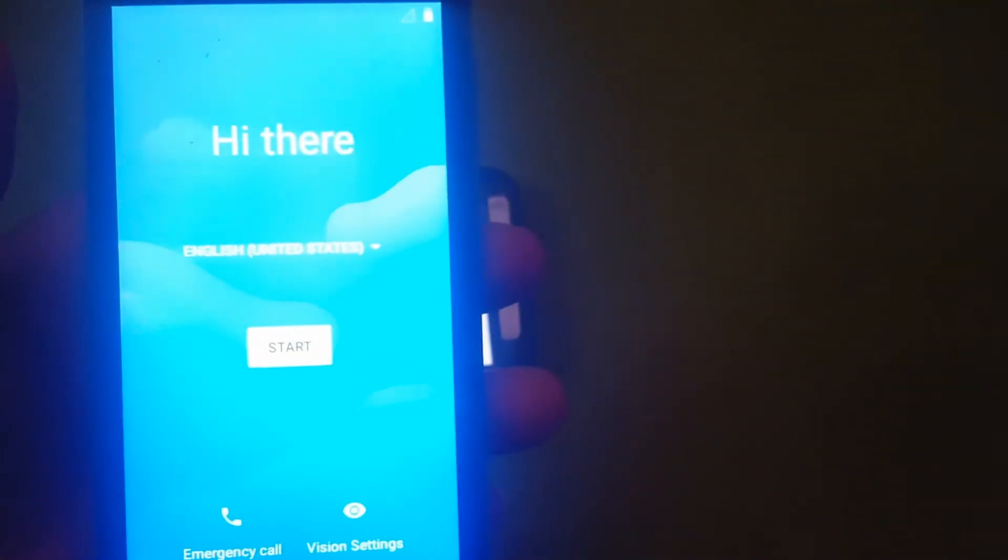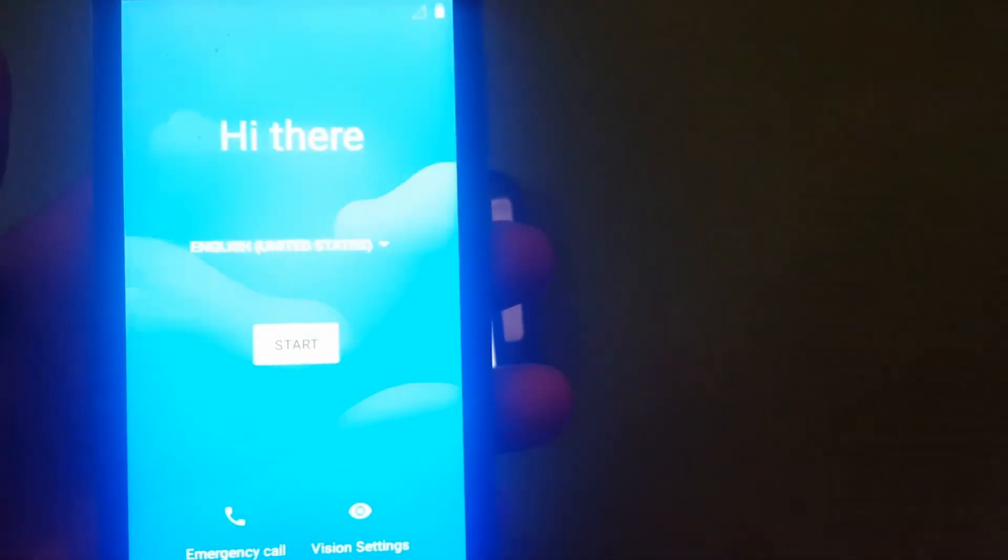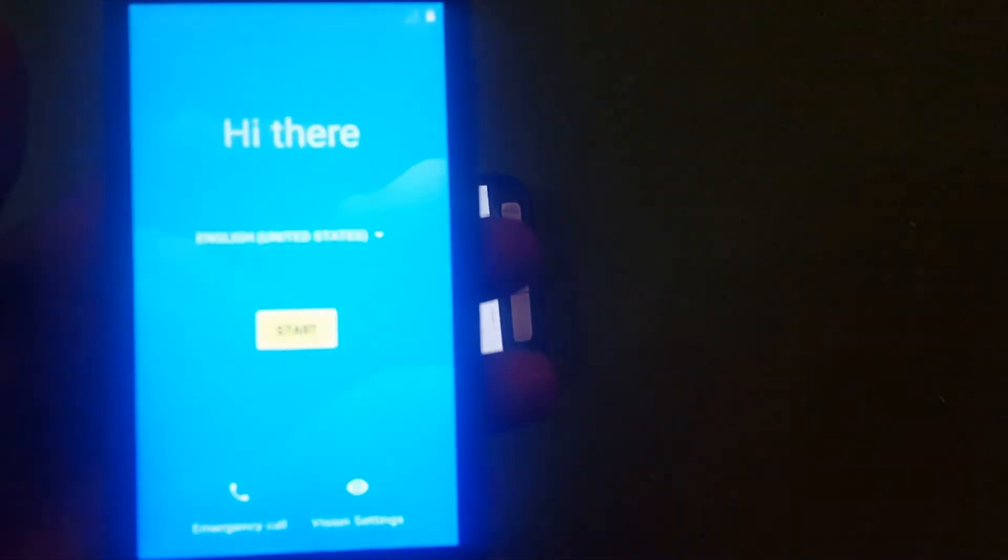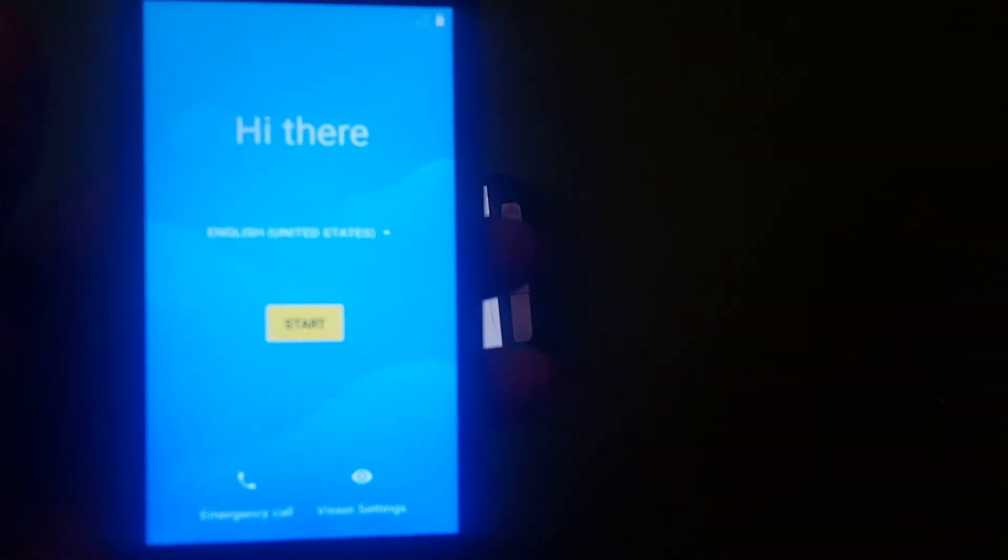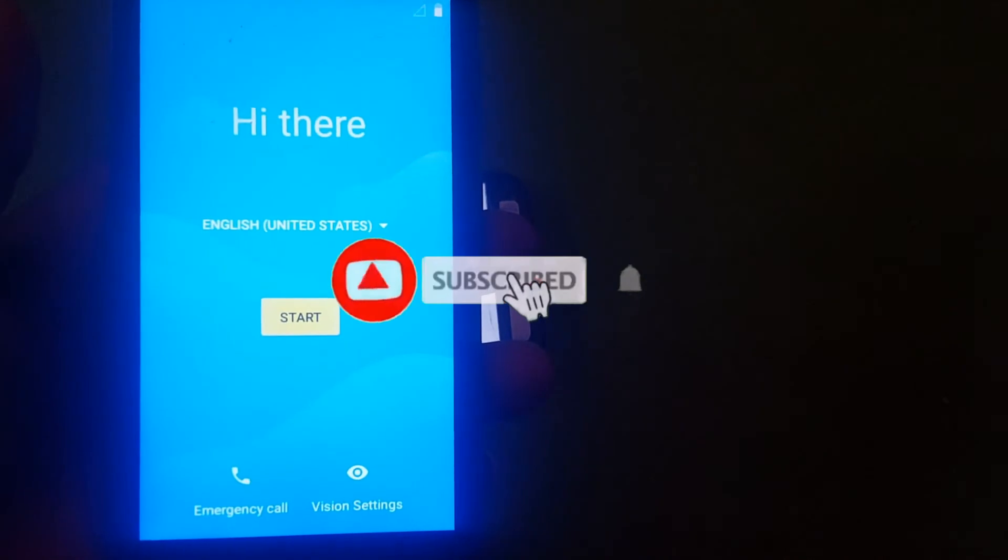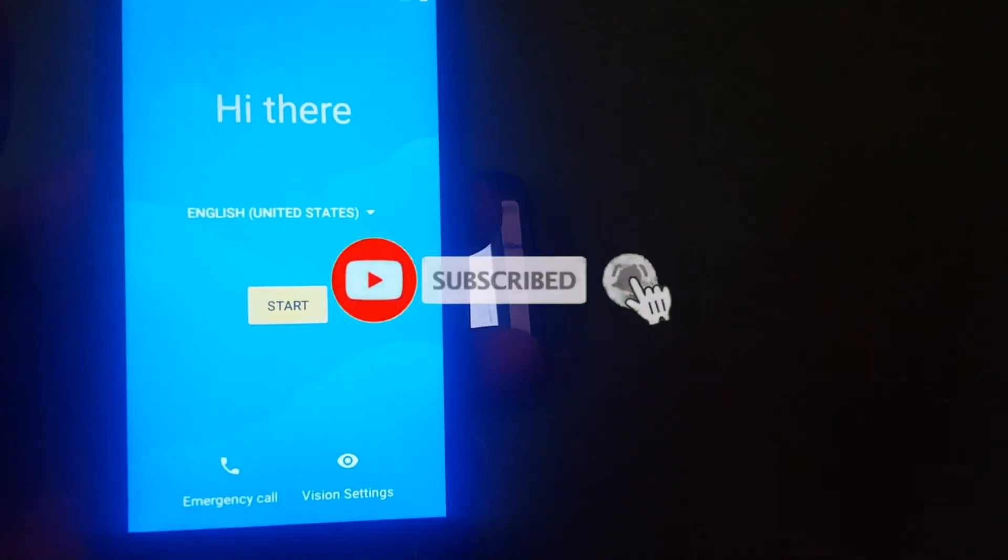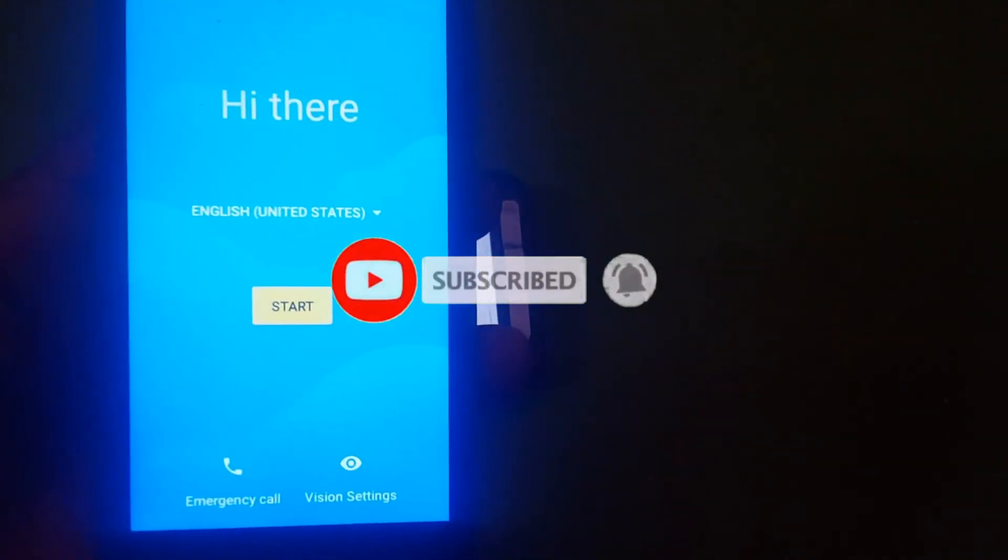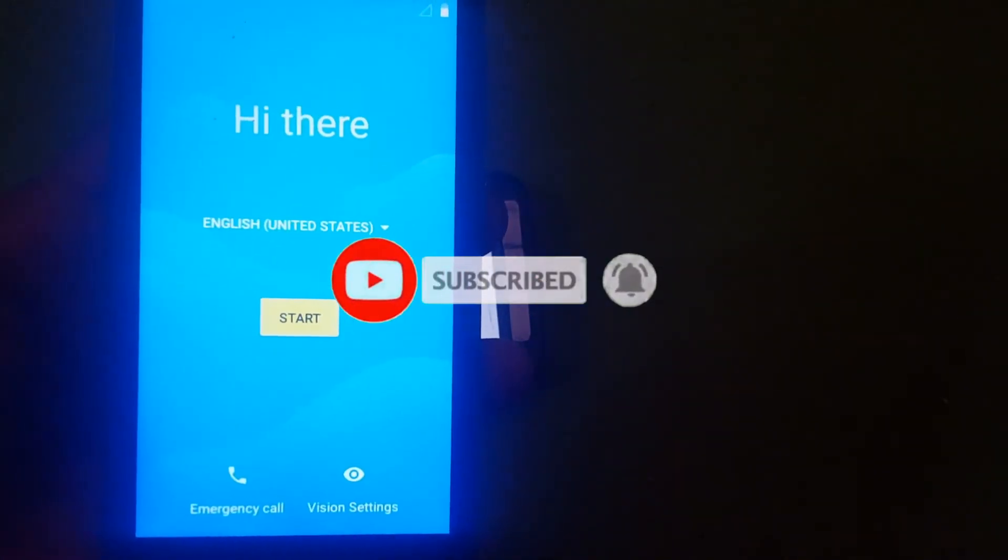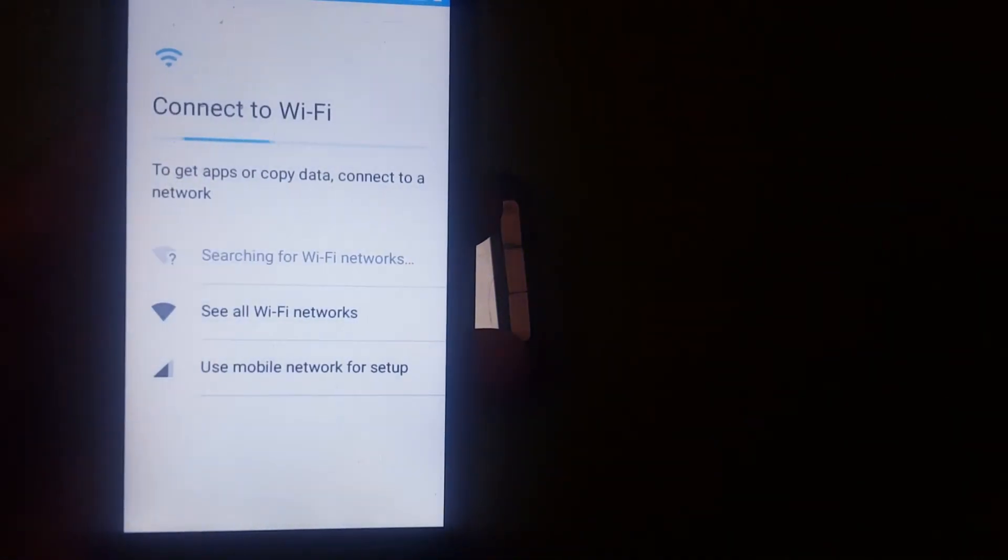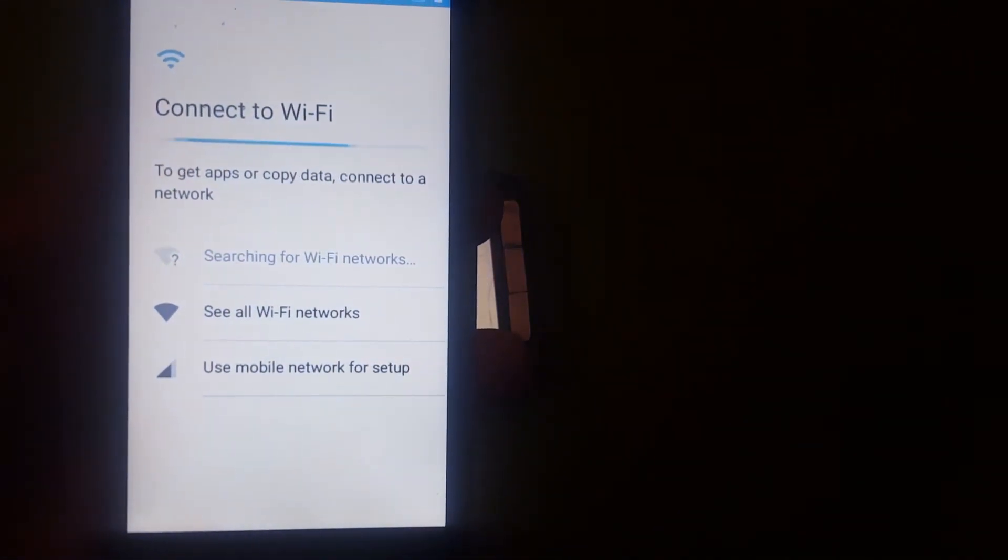Then here it is, your phone just booted up successfully. You can see your phone just booted up, so this is how you reset your phone.